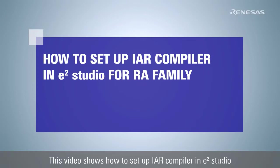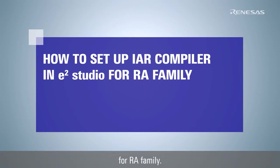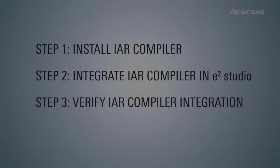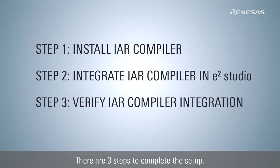This video shows how to set up IAR compiler in E-Square Studio for RA family. There are three steps to complete the setup.